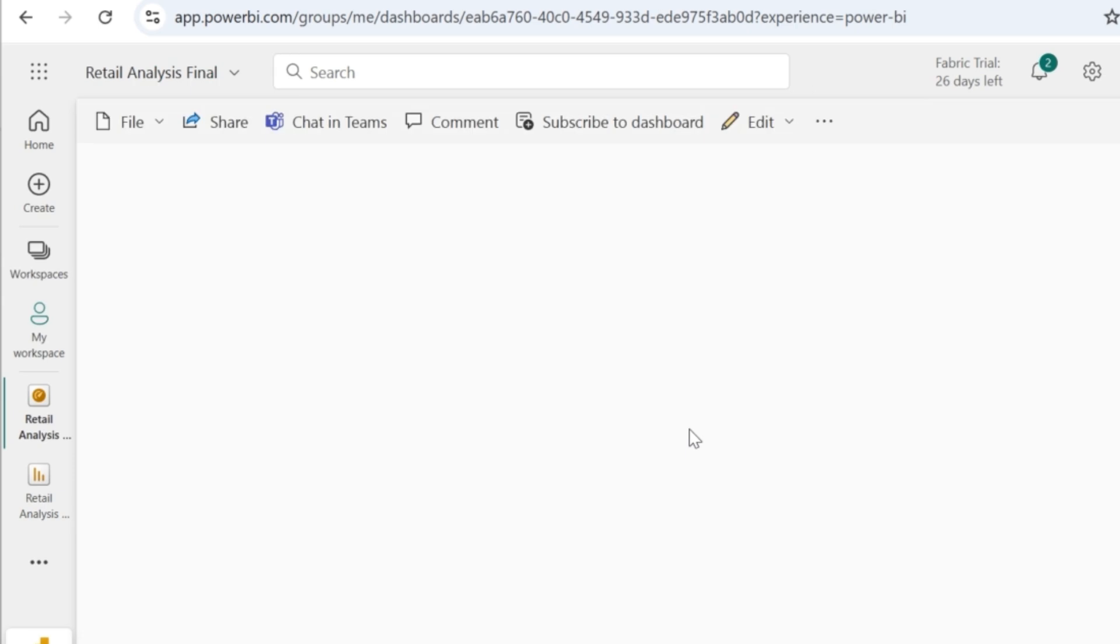What is a dashboard? If we can very well share our reports to others, then what is the need to create a dashboard? Continue watching this video to know the answer for this question.